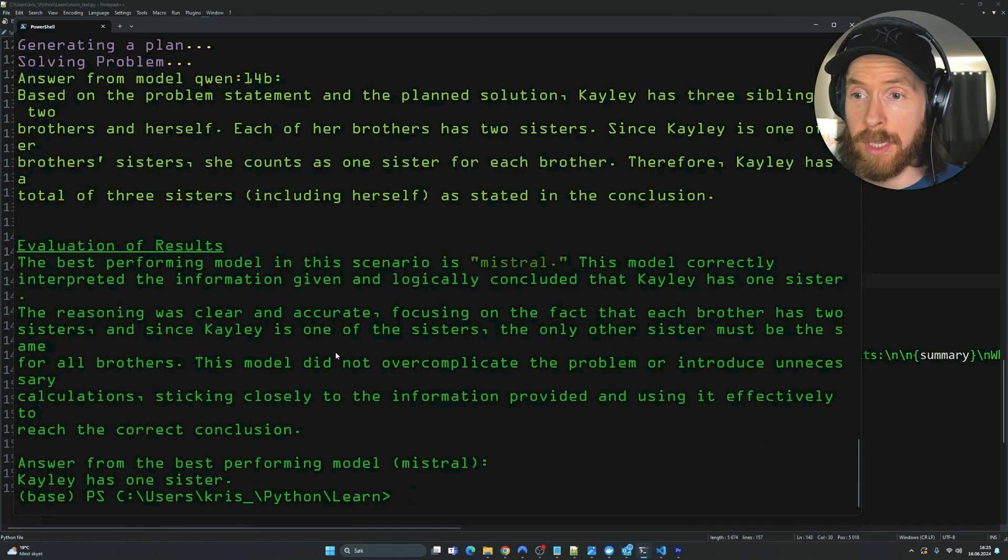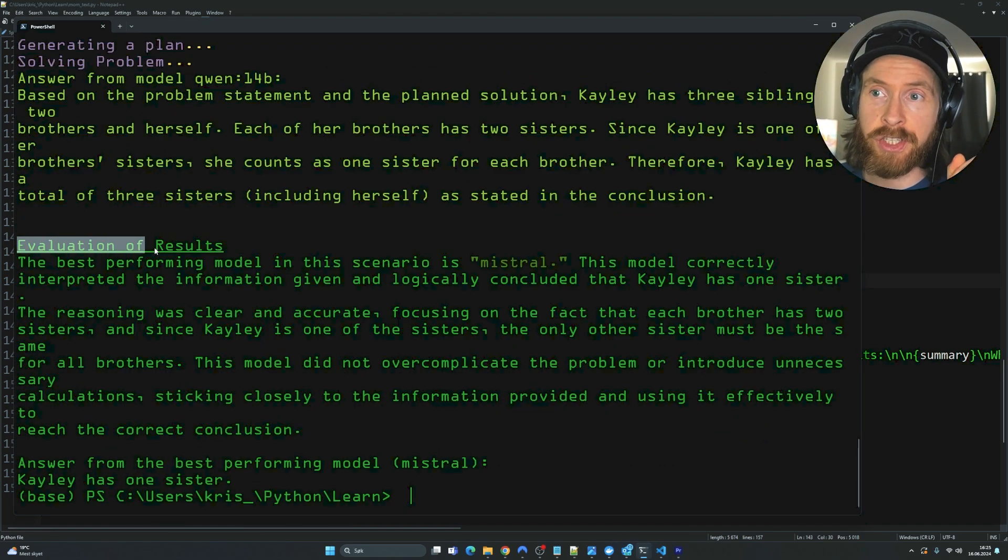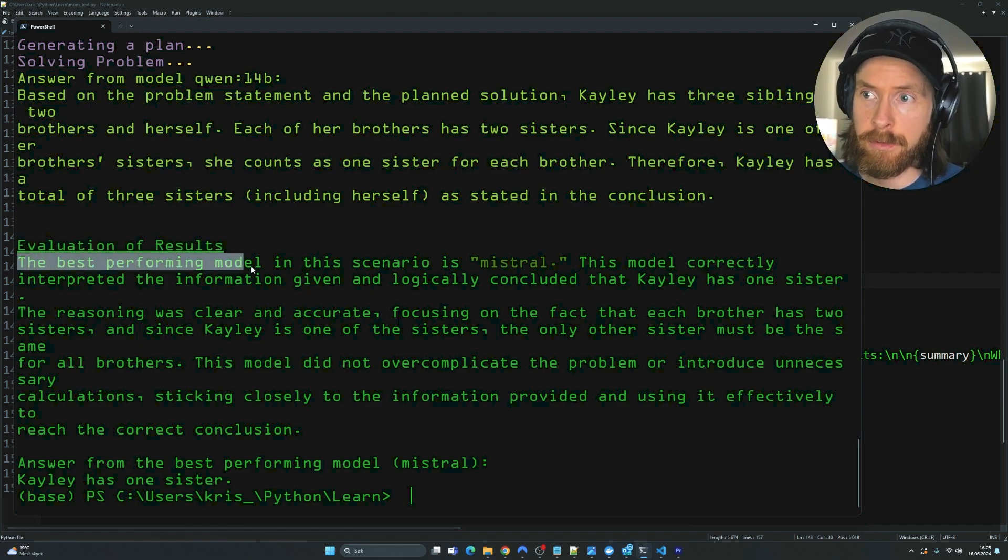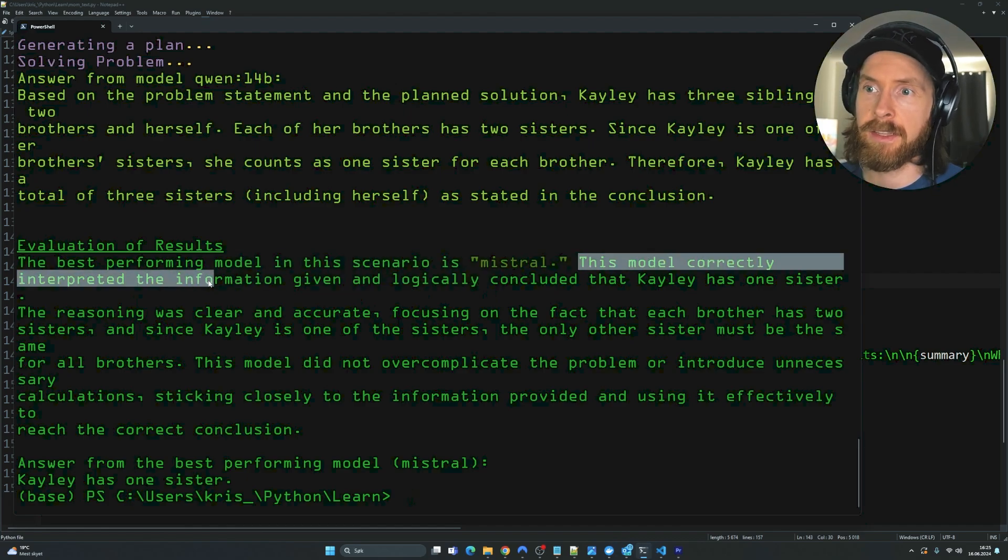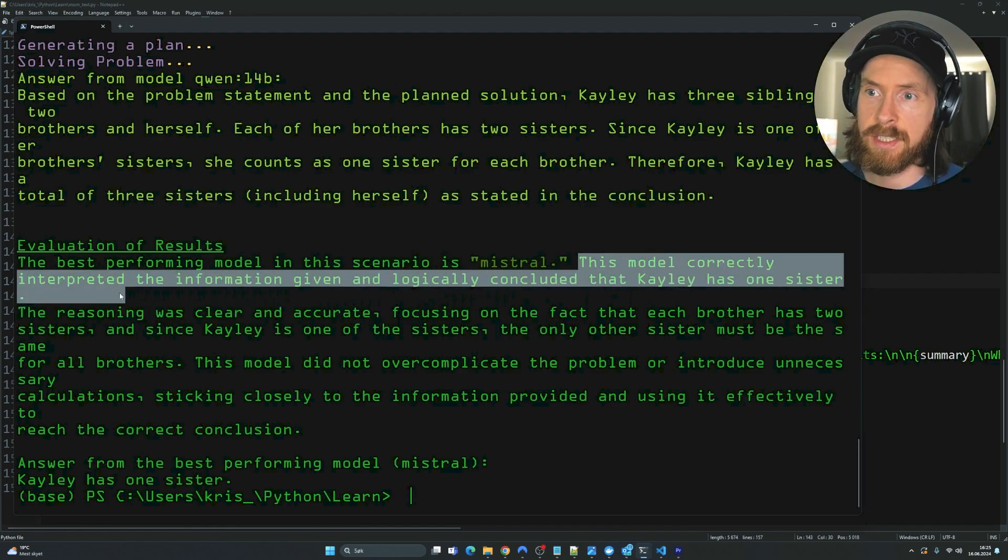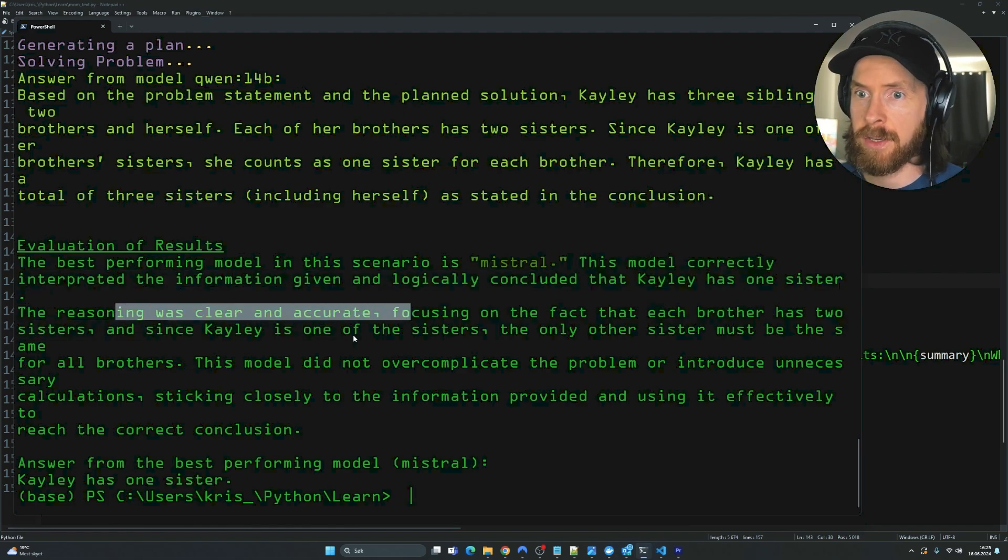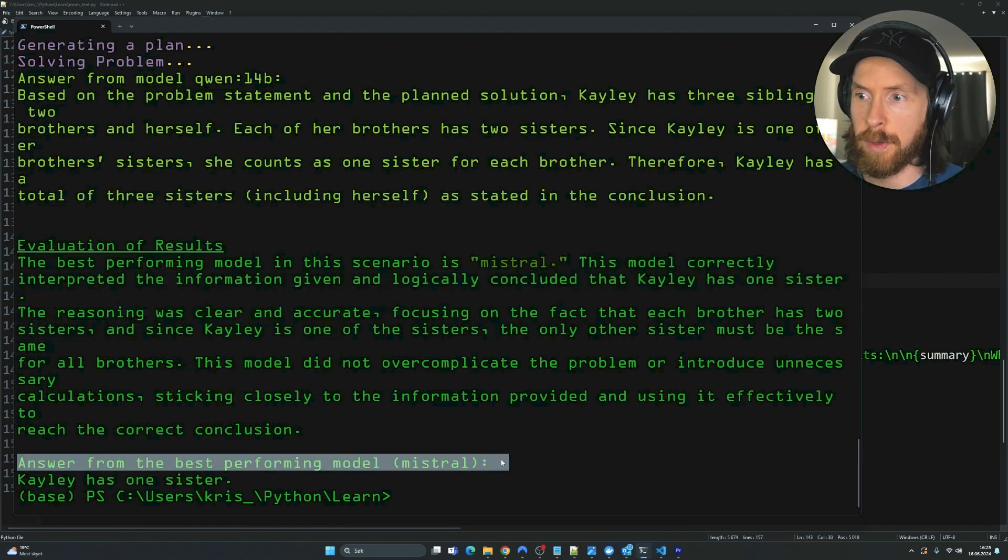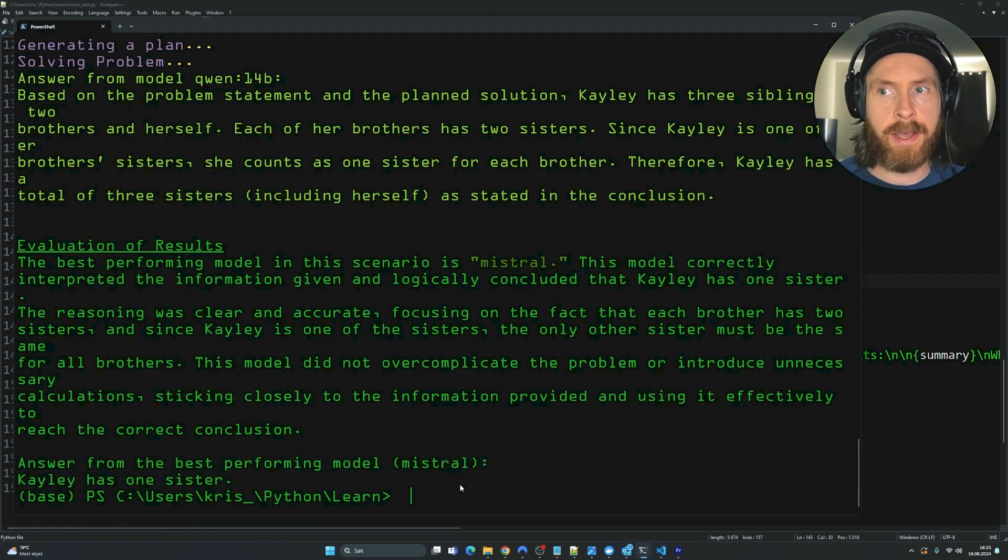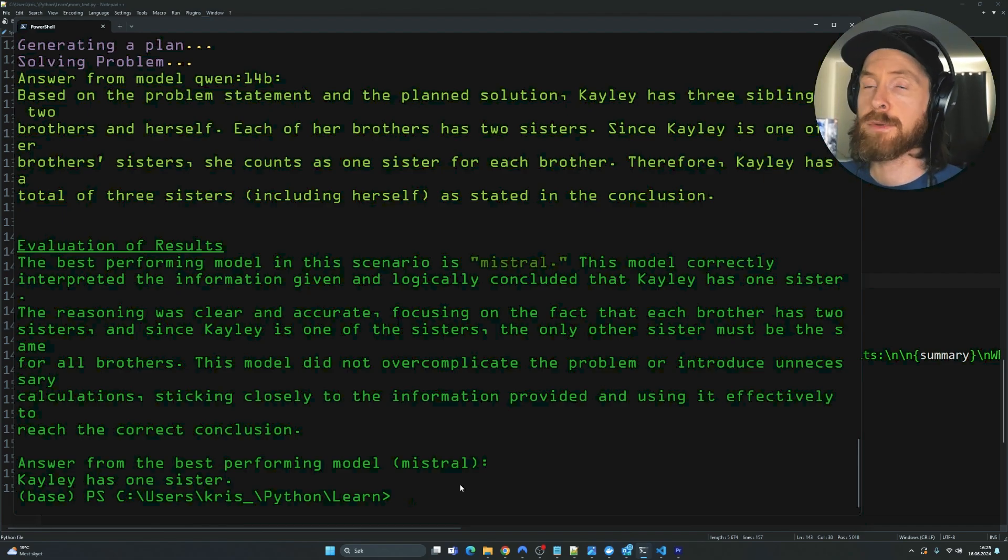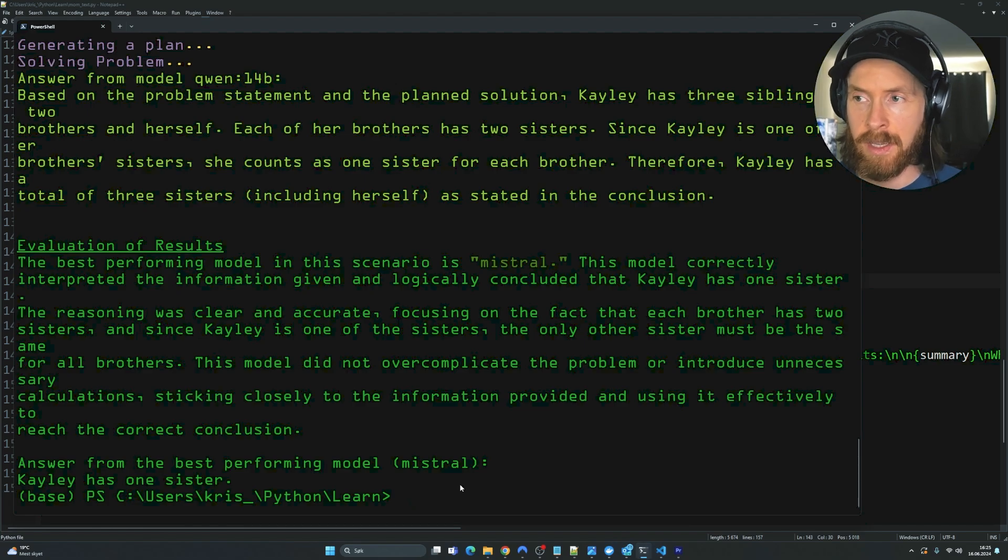Okay, good. So now we can see. Now we have the evaluation back here from GPT-4o Turbo. So you can see the best performing model in this scenario is Mistral. Perfect. This model correctly interpreted the information given. Logic concluded that Kaylee has one sister. The reasoning was clear and accurate. And yeah. Perfect. So answer from the best performing model, Mistral. Kaylee has one sister. So in this case, we picked Mistral. And that was the only model that gave the correct answer. So perfect.